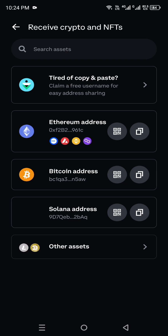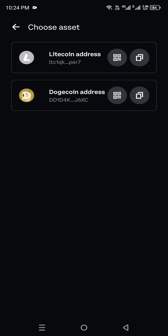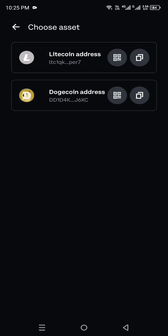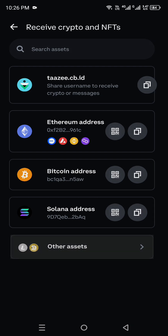Let's say you want to send USDT. As you can see, there is no direct option for USDT. At the bottom there is an 'Other Assets' option — click on it — but unfortunately only two other coins are listed and USDT is not there. So go back, and at the top you will see a Search Assets option.